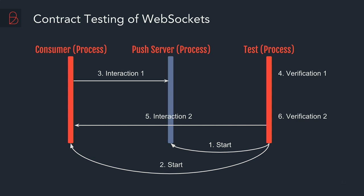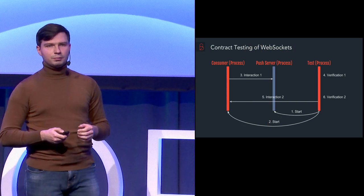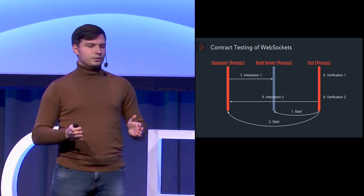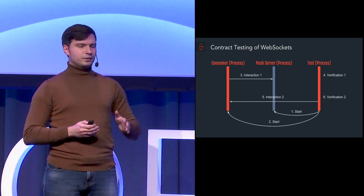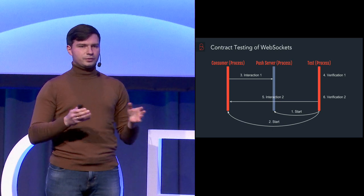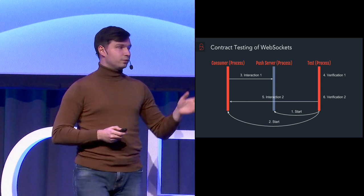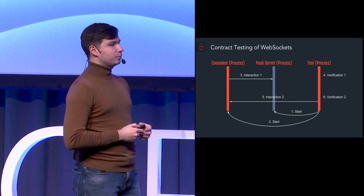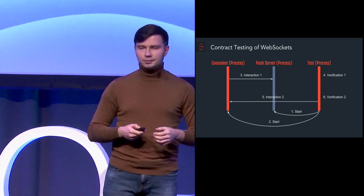And then afterwards when the testing is done, of course, it needs to do some clean up. So it needs to stop the push server. It needs to stop the consumer and close the WebSocket connection. But it's not here on this schema because otherwise this will look overwhelmed.